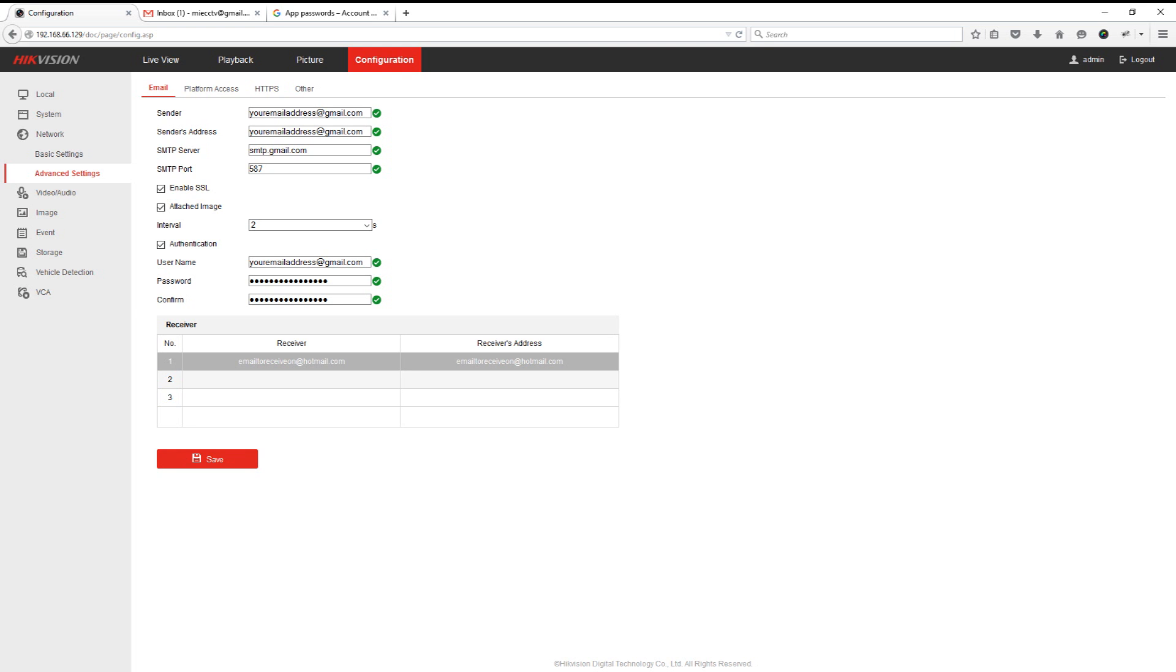What we'll do next is move on to how to upgrade the DVR and also put in email settings if you haven't got access to the DVR on the web interface and you need to do it on the DVR itself.